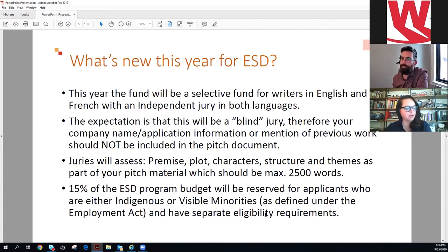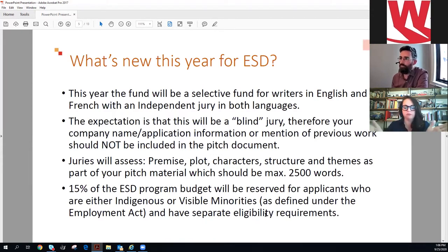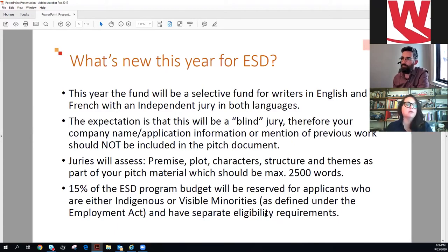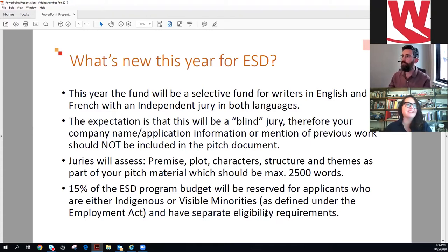What's new this year? Last year it was first-come first-serve and we were overwhelmed with applications. This year it's changed to a selective fund with two streams — English and French — and it's going to be juried with an English jury and a separate French jury meeting on different days. We'd really like a blind jury, meaning jury members don't know whose project they're reading. In your pitch treatment — maximum 2,500 words — do not refer to past works, your company, or anything that would identify you to a blind jury member.